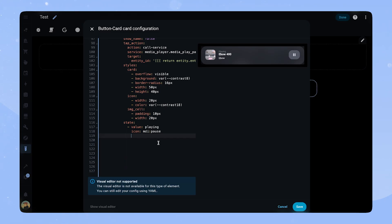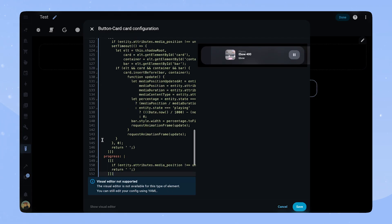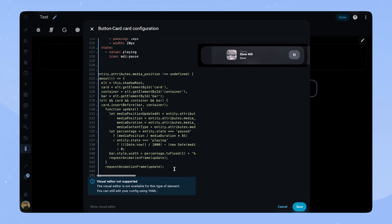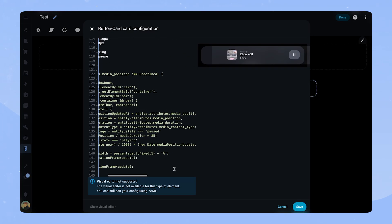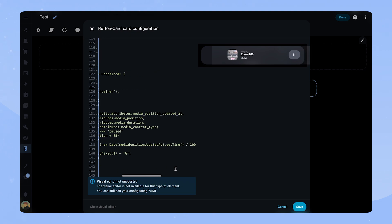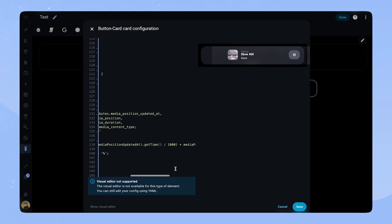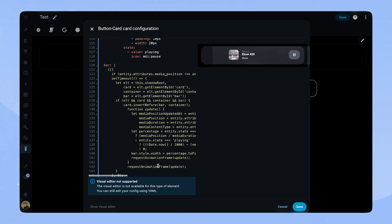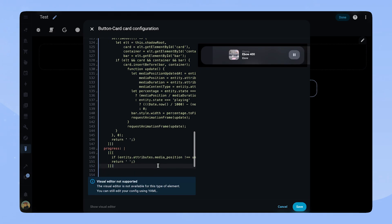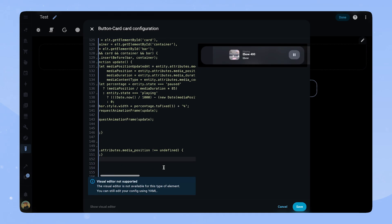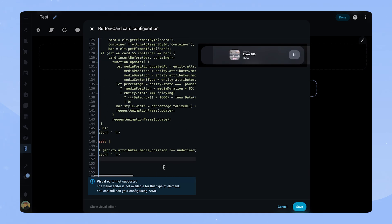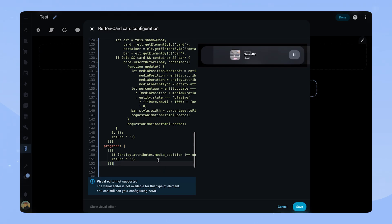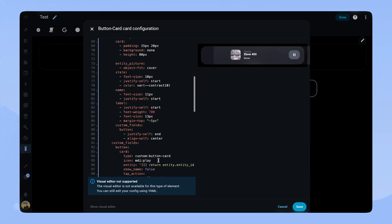The card is almost ready. The only thing missing is our progress bar. This is a bit more complex so I will copy in the code and explain a little bit what it does. Basically we create two more custom fields on the first card, the one that has the blurry background. These are called bar and progress. The progress one just checks if the attribute media position is defined and then returns a blank space so we can style the card. The bar card looks at the media position and media duration attributes and calculates a percentage. This is then transferred to the width of the card.